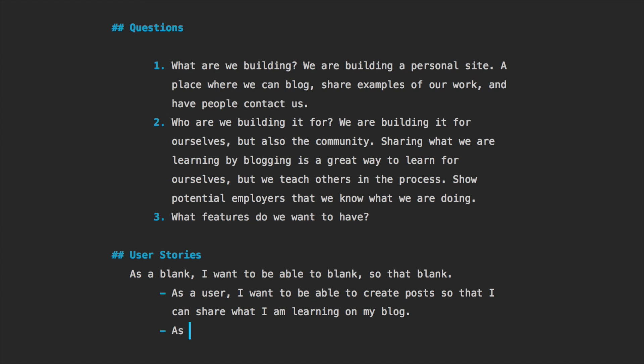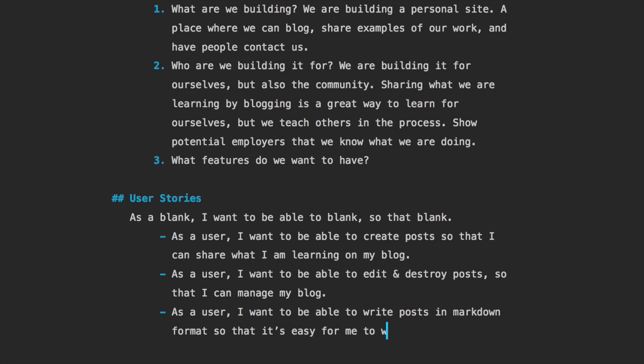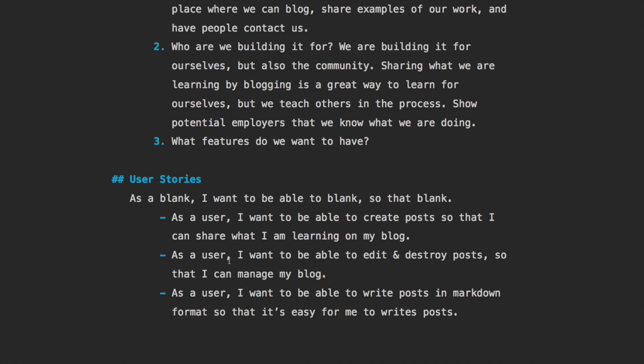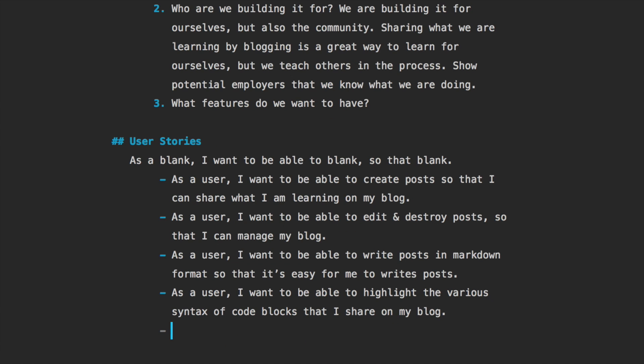As a user, I want to be able to edit and destroy posts so that I can manage my blog. Another one could be: as a user, I want to be able to write posts in markdown format so that it's easy for me to write posts. What I am writing in with the hashtags as the headings and all this, this is writing in markdown by the way. Another one could be: as a user, I want to be able to highlight the various syntax of code blocks that I share on my blog.